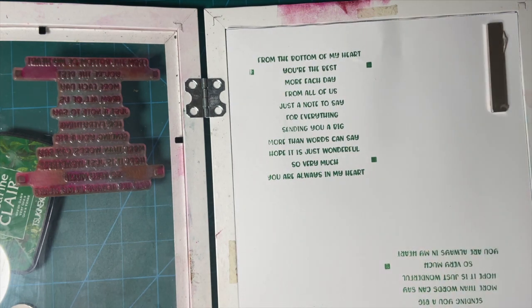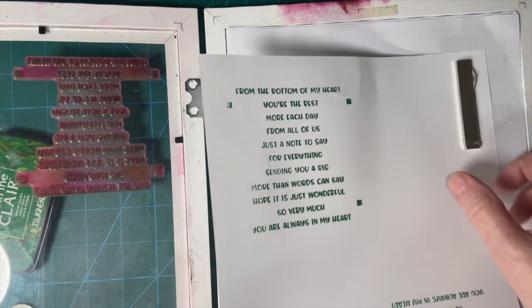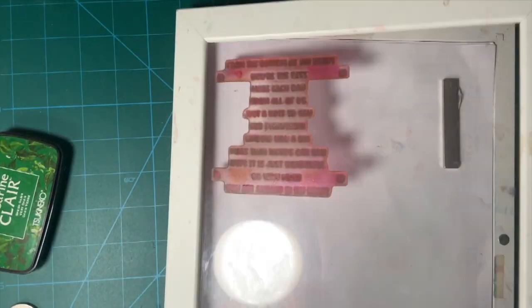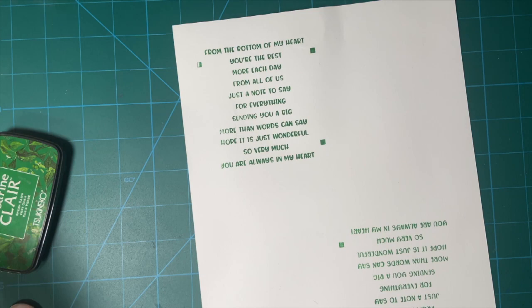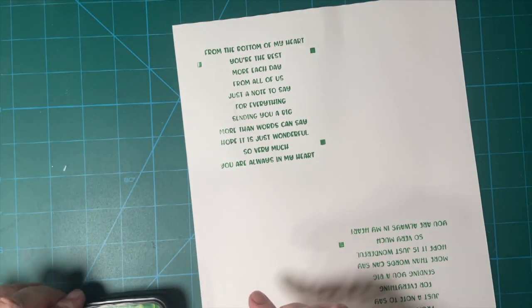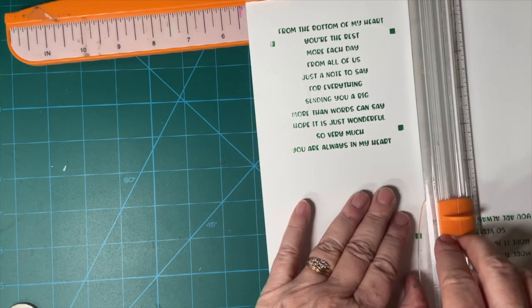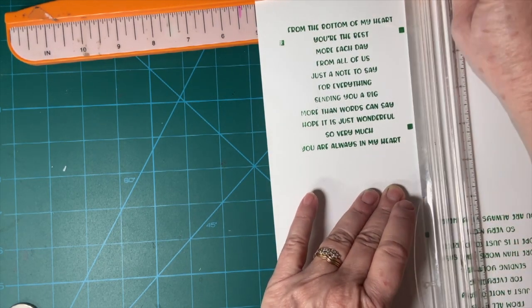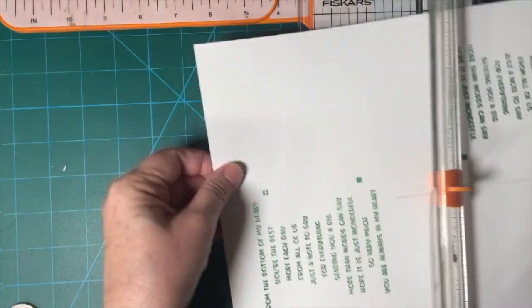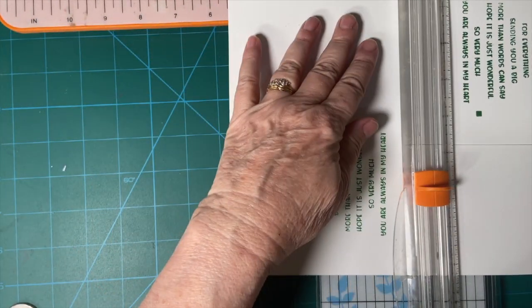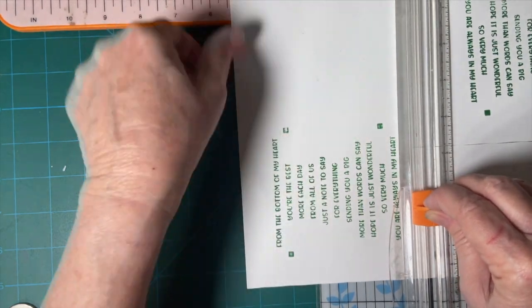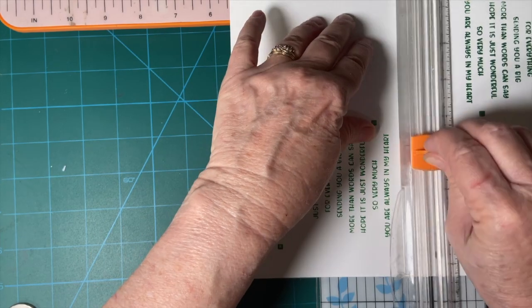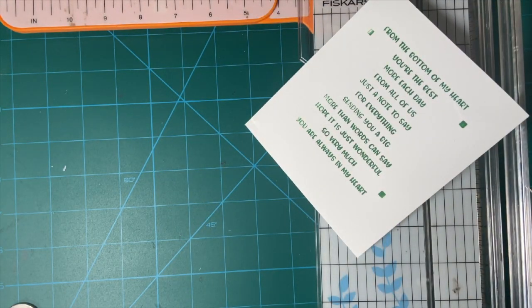Now, I'm going to cut this down before I put it in the die-cut machine. I was practicing on the other side, so I'll just go ahead and cut this like so. Okay. There we go.